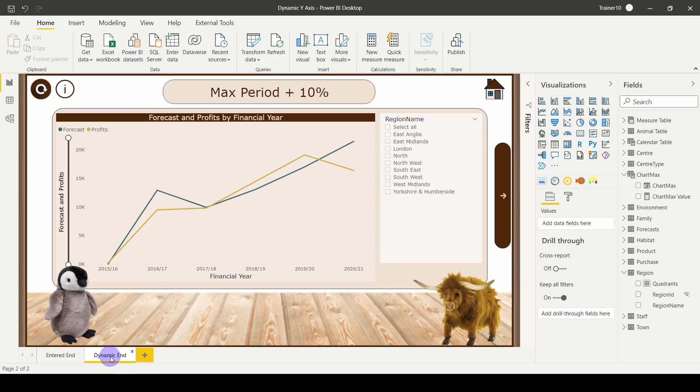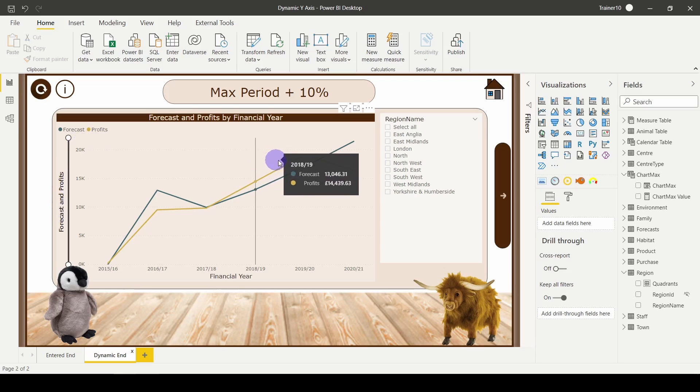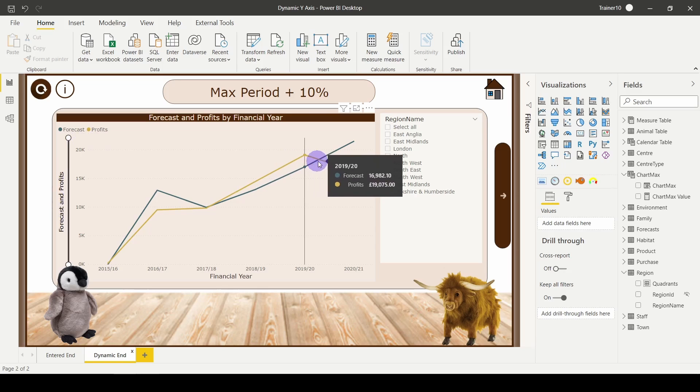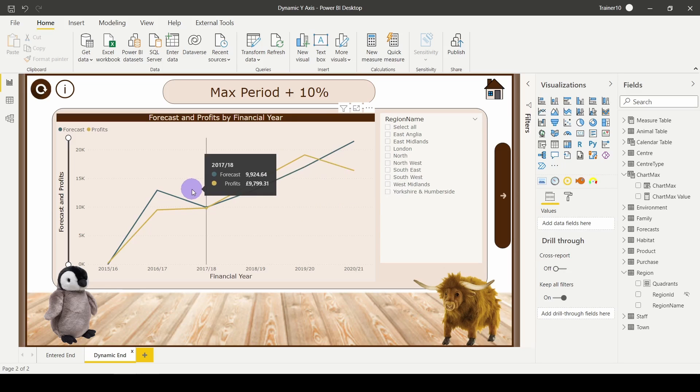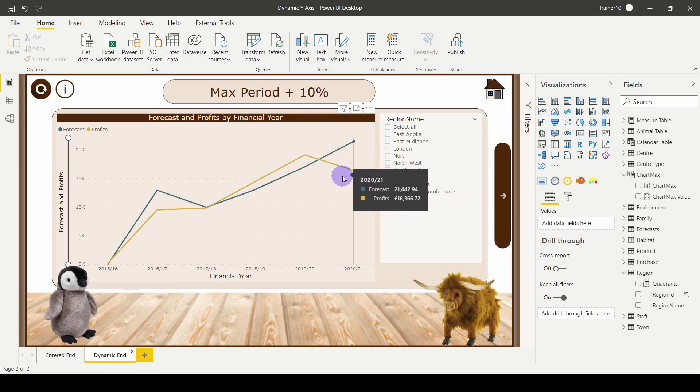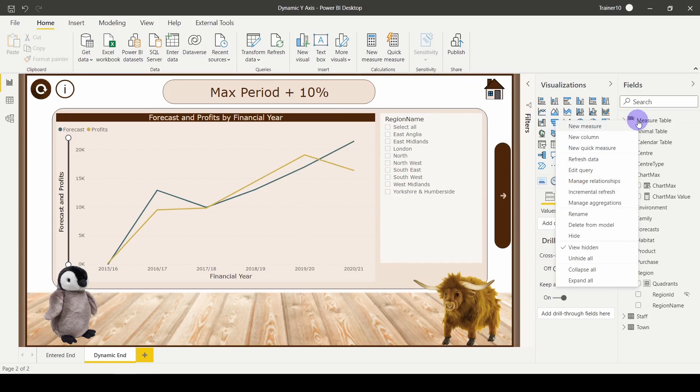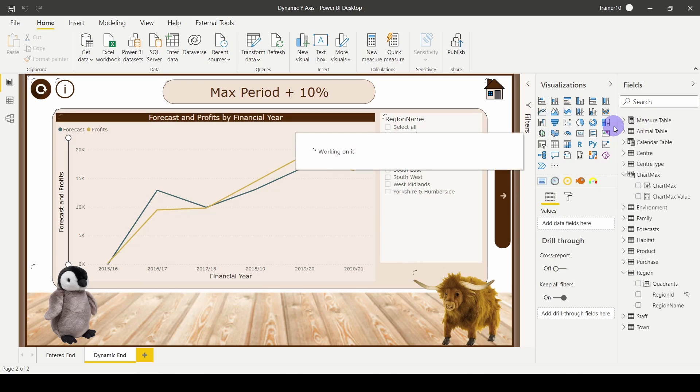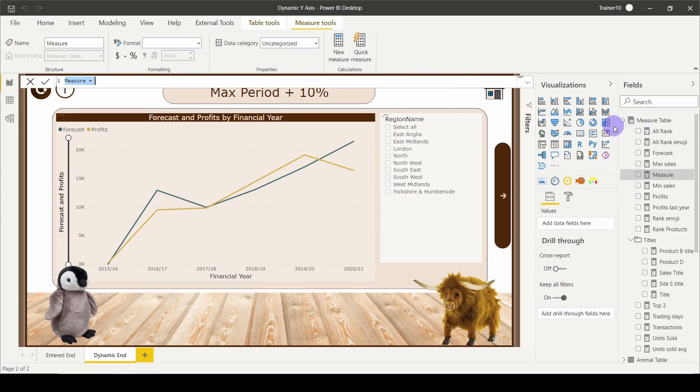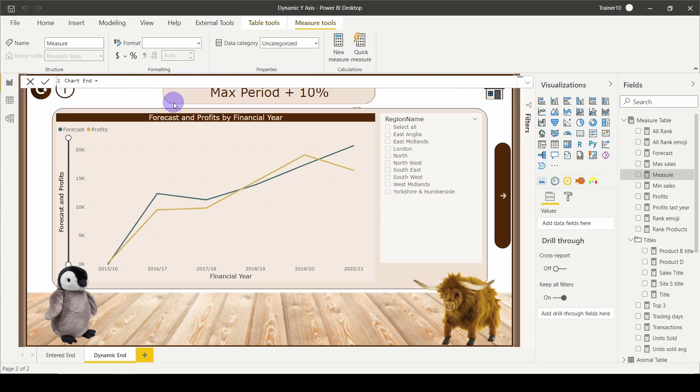In this case, what I would like to do is have my forecast and profits. I want its maximum value to be whichever year got the highest. To do this, I need to work out which year has the highest. Go to your measure table, right-click, new measure. I'm going to call this chart end equals.